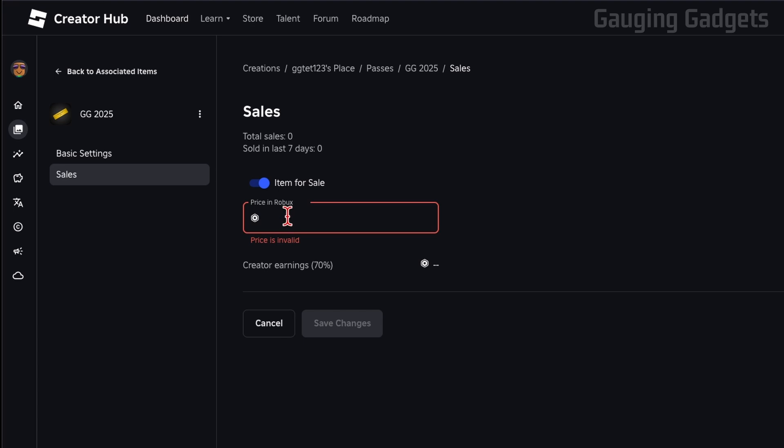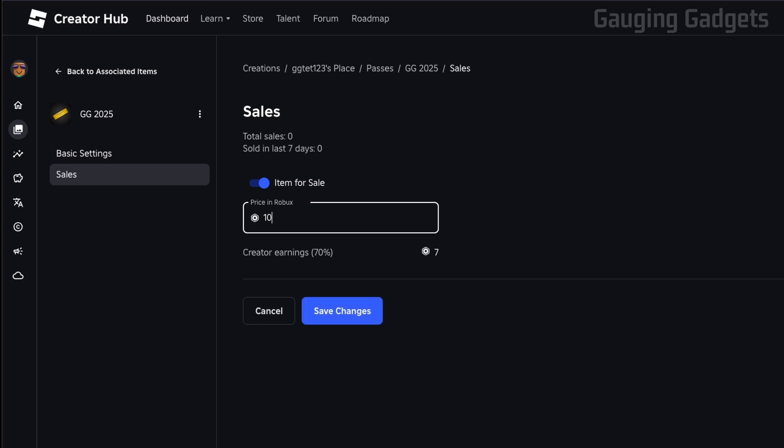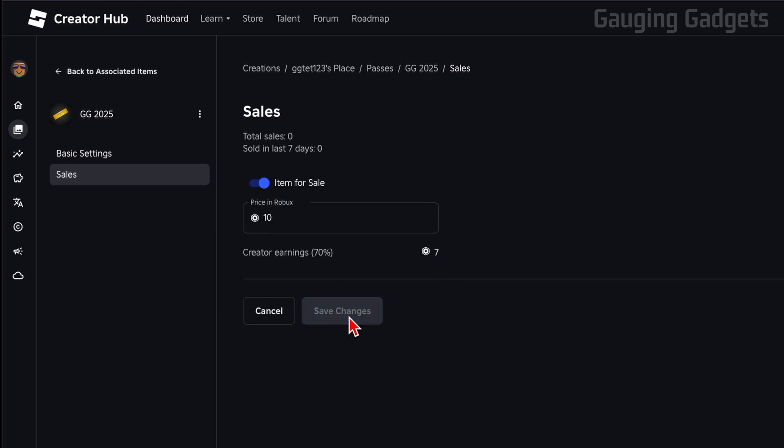This is how much we want to earn in donations on Please Donate, but keep in mind if you put a number here, I'll just do 10 Robux, you'll only get 70% of those. So if I do 10 Robux as my price, I'm only going to get 7 Robux because Roblox keeps 3 of those. They keep 30%.